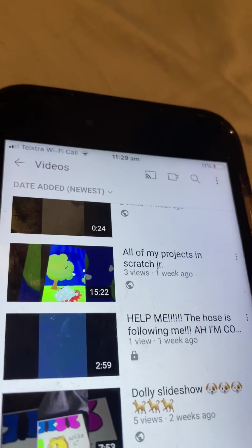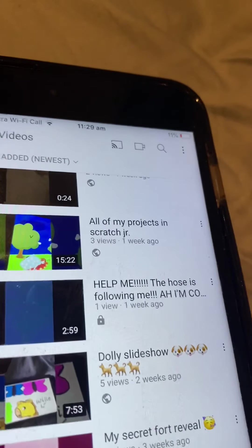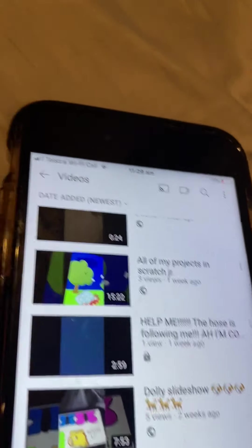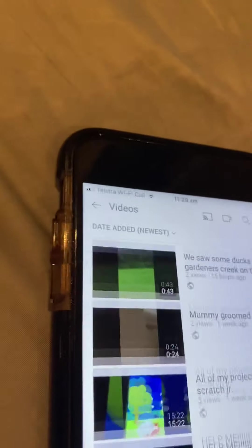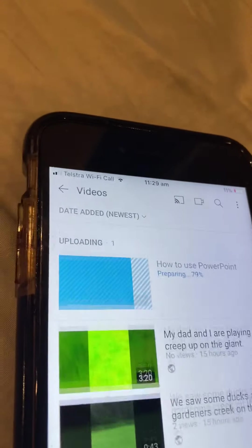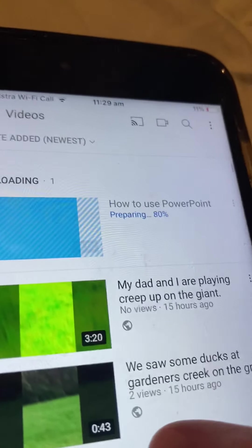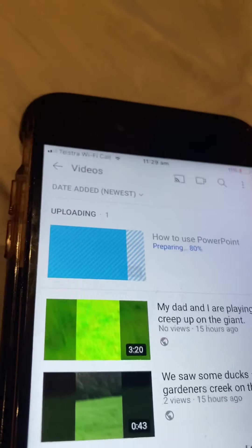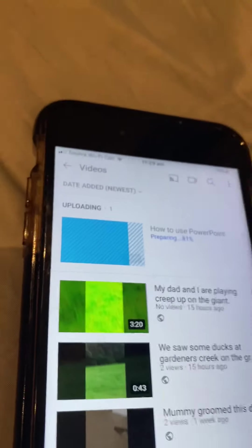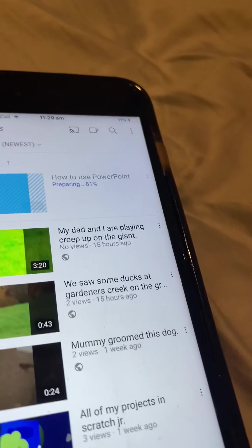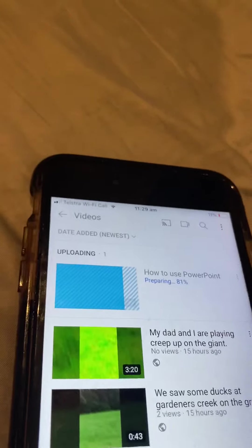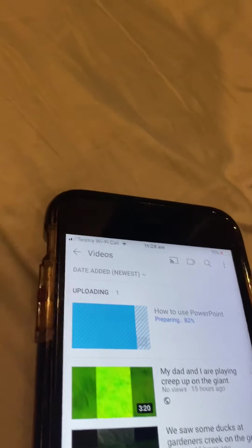The hose is following me! I'm completely wet and so is the camera. Yeah, this is still preparing — once it finishes it just uploads to my YouTube channel and it's there.